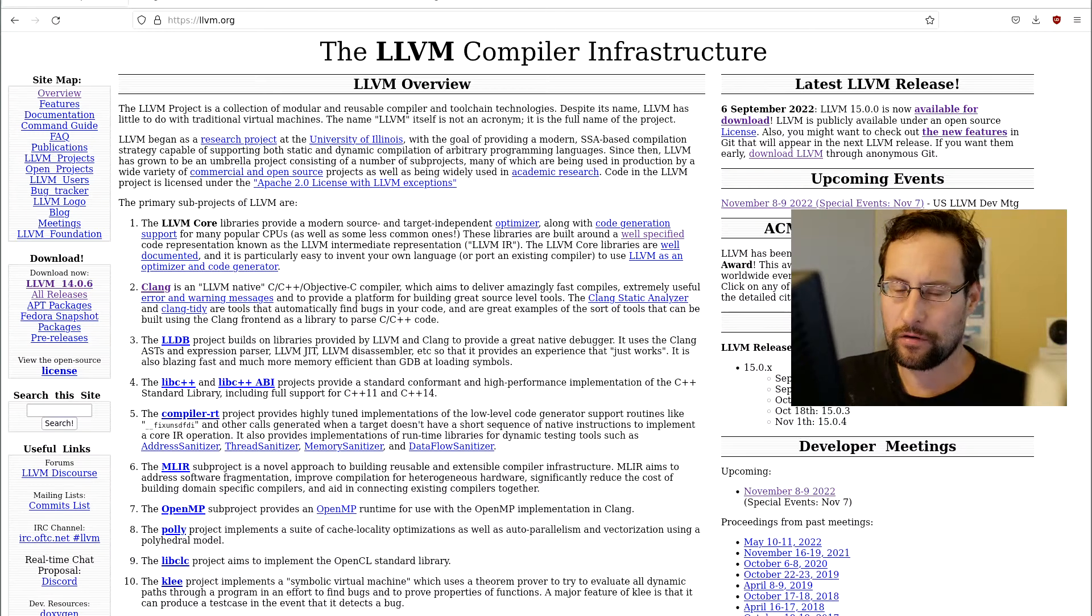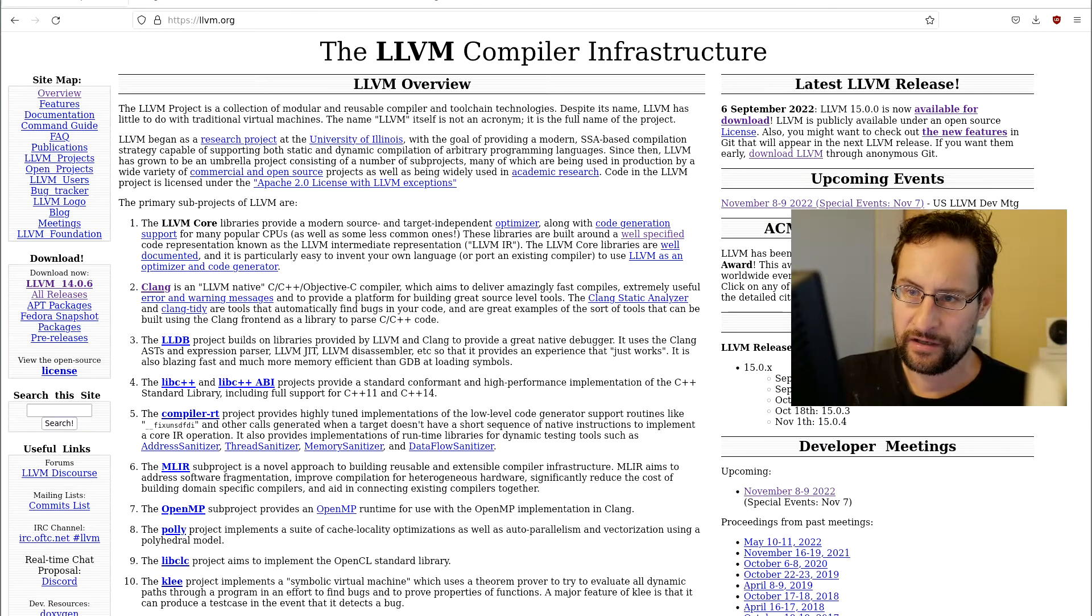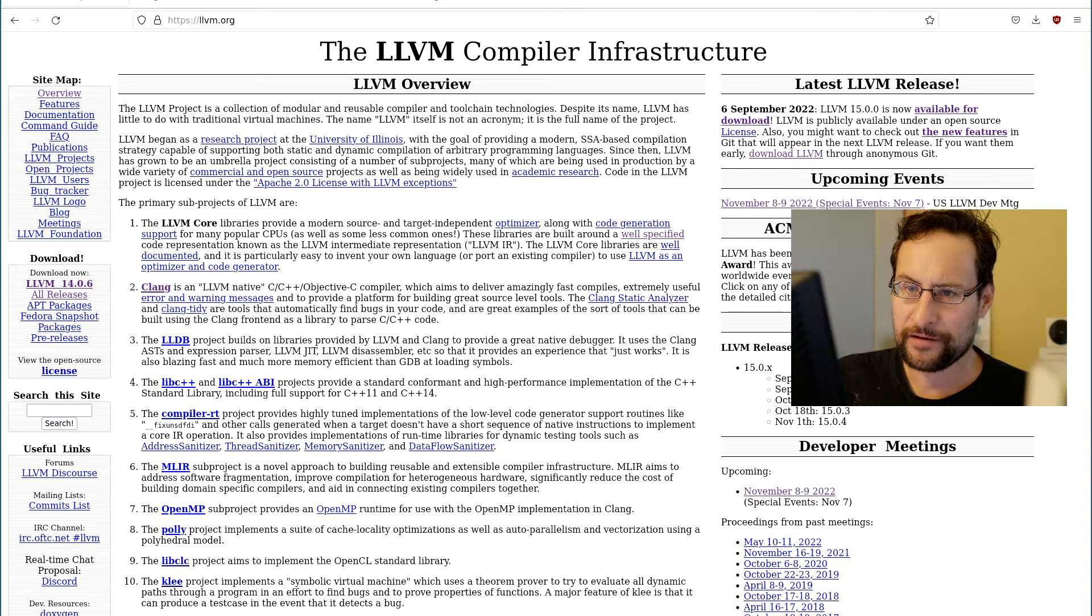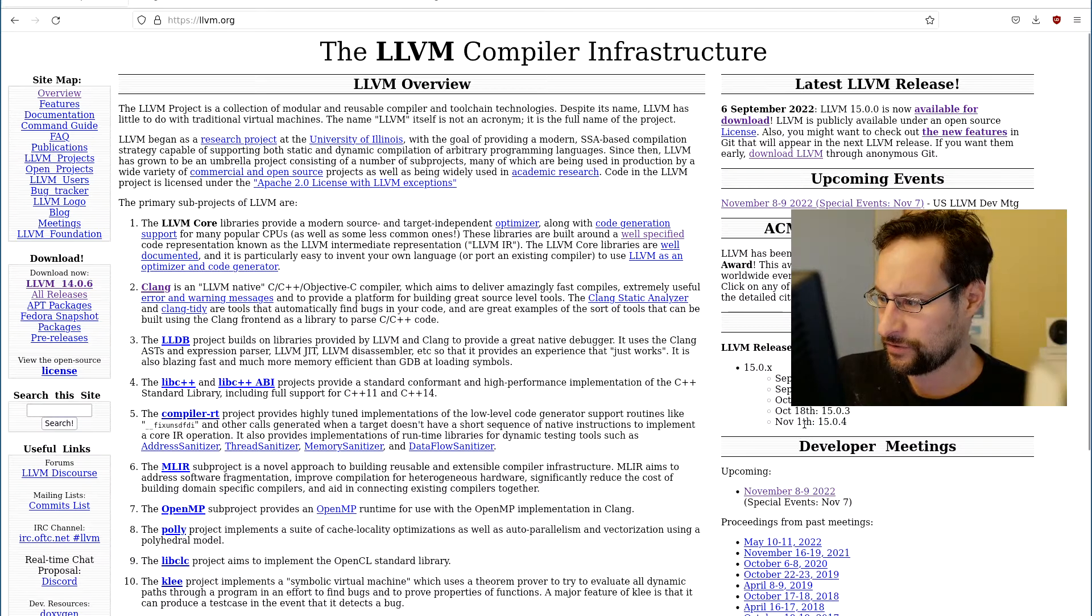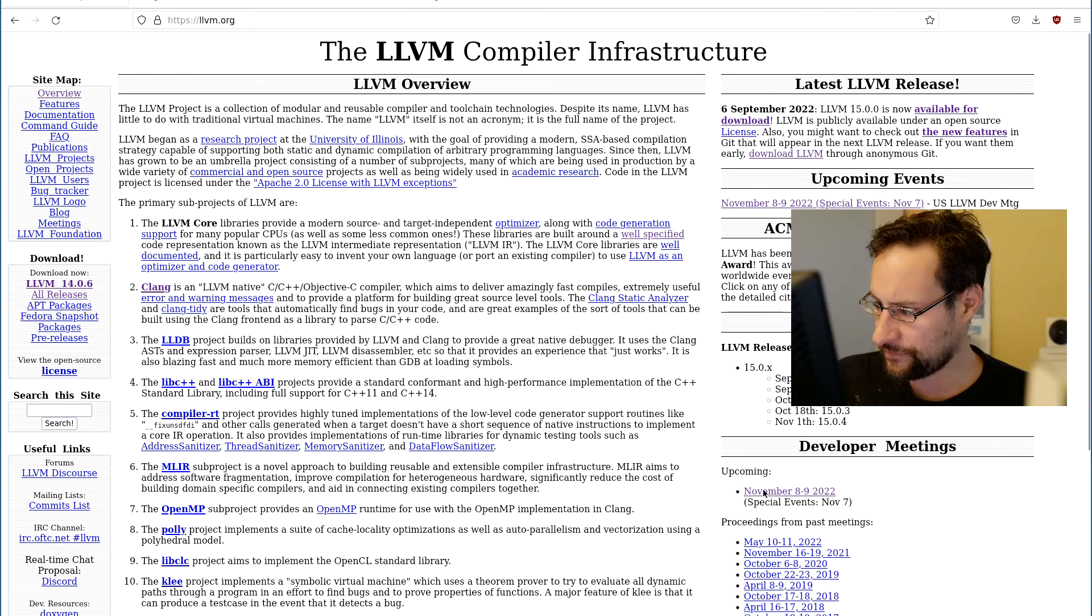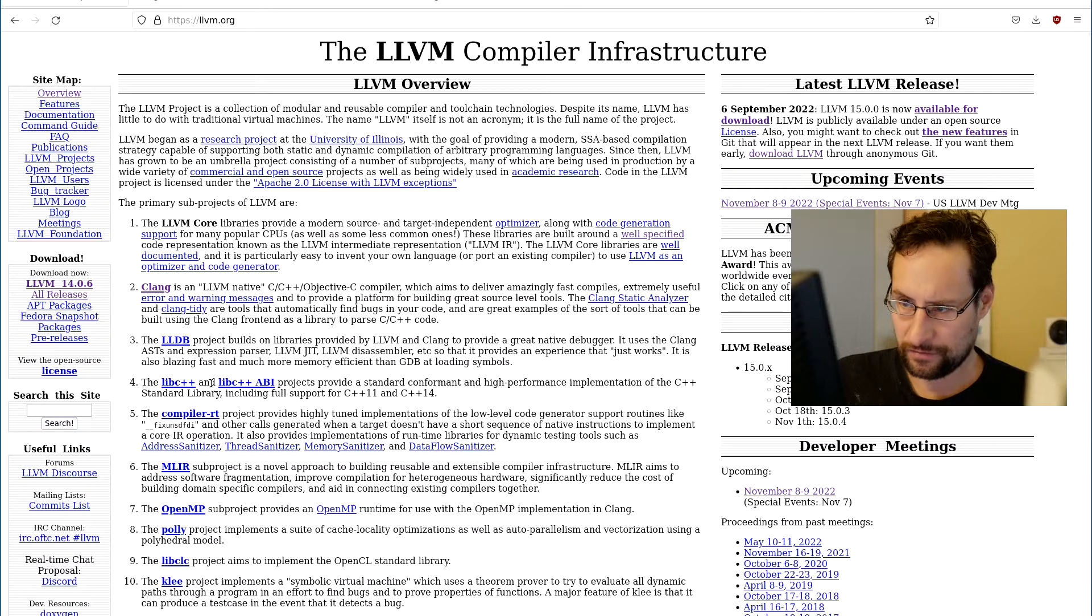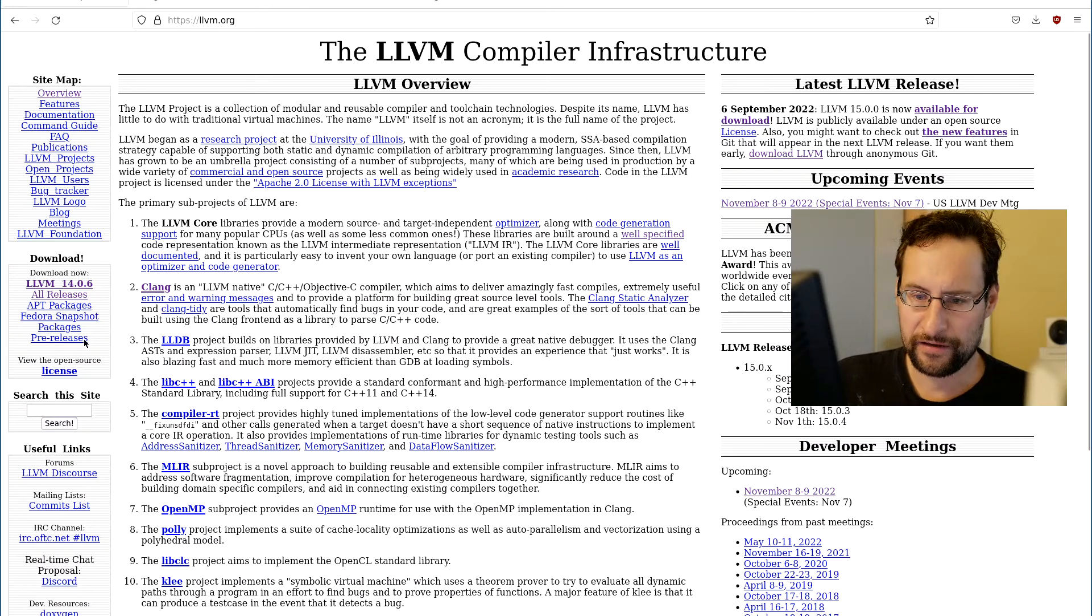Welcome everyone for another short release announcement. LLVM and Clang 15 are out for this outstanding and flagship low-level virtual machine and compiler infrastructure.